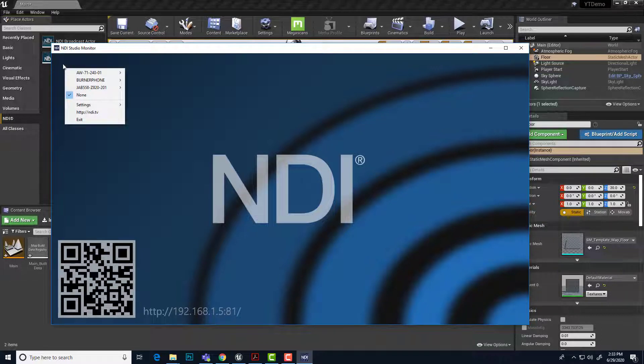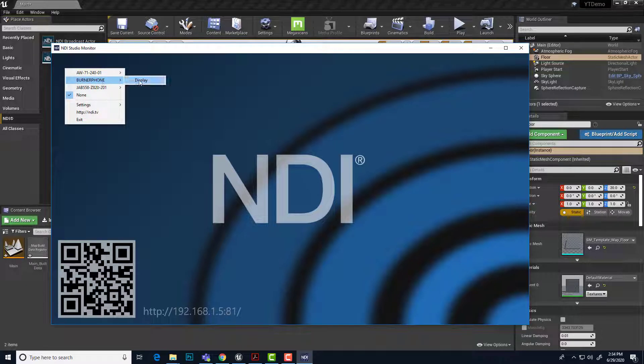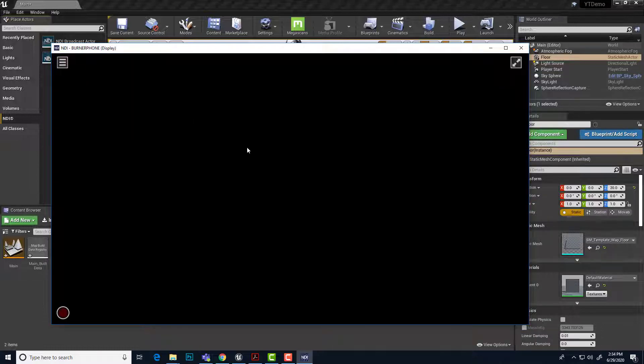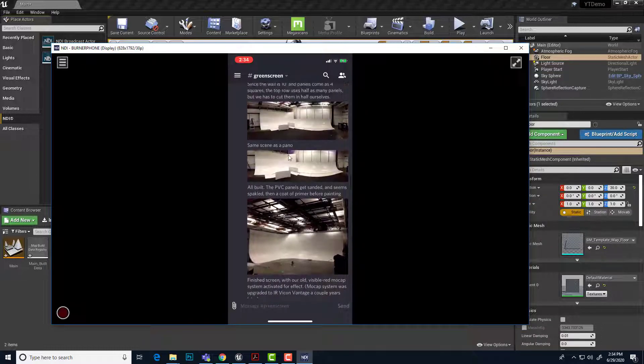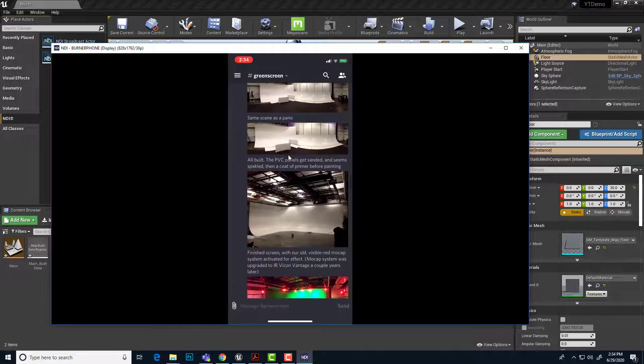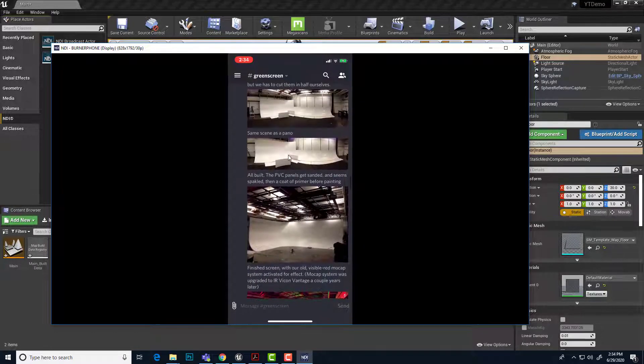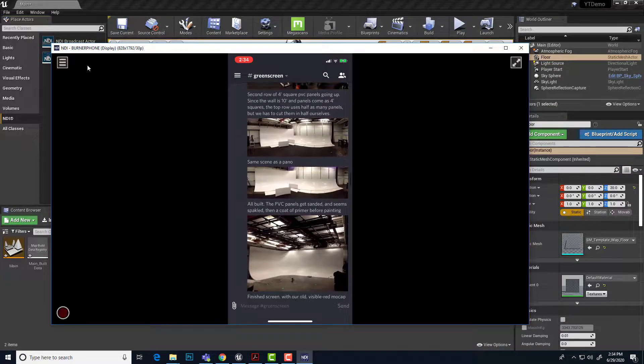And I will look for any broadcasts available here. And sure enough, there we are. I've got my iPhone set up to broadcast its screen over NDI. So I'll choose burner phone display. And this should bring in, yep, here we go. This is what's showing up on my phone live as I scrub around in a Discord feed.